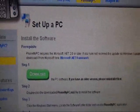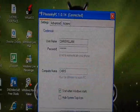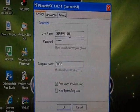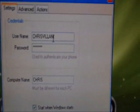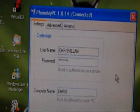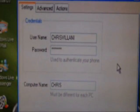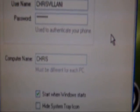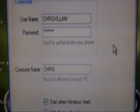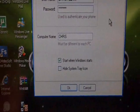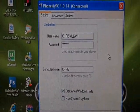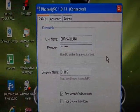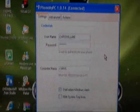First, open the program on your computer and put in a username — I picked Chris Villani — and a password. Remember the password and put in the computer name; I picked Chris. You can also set it to start when Windows starts, or hide the system tray. When you're done with that, just close it.